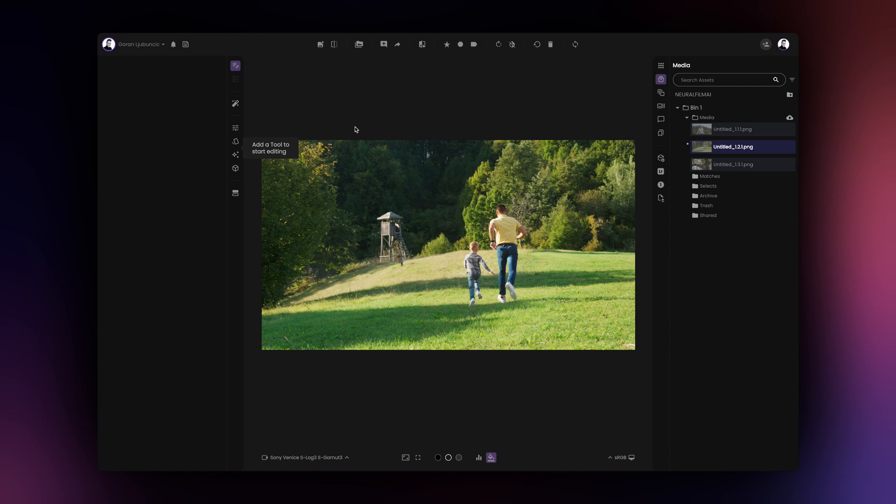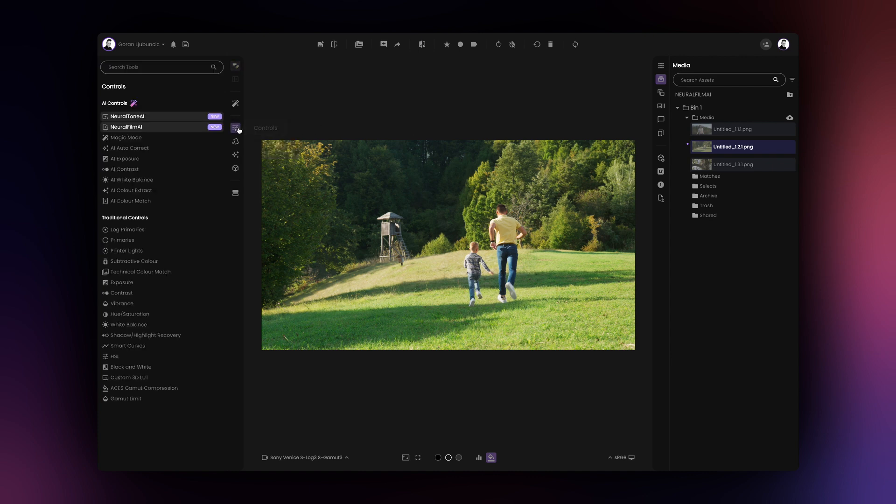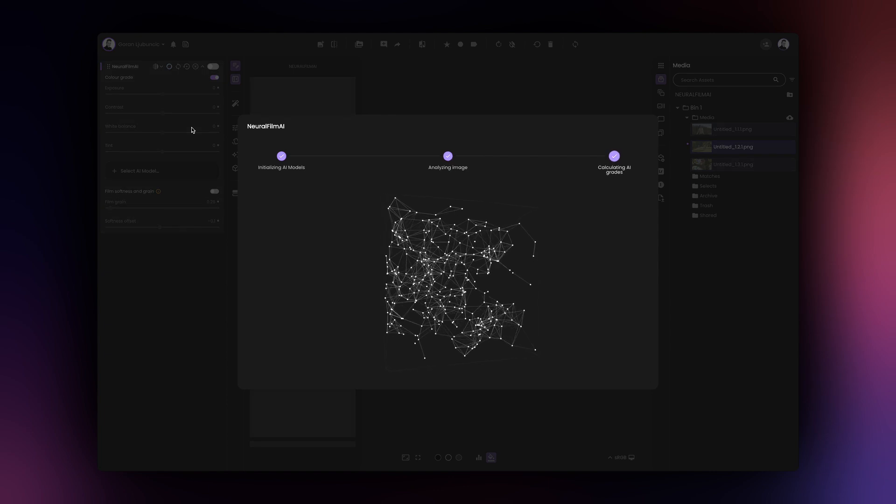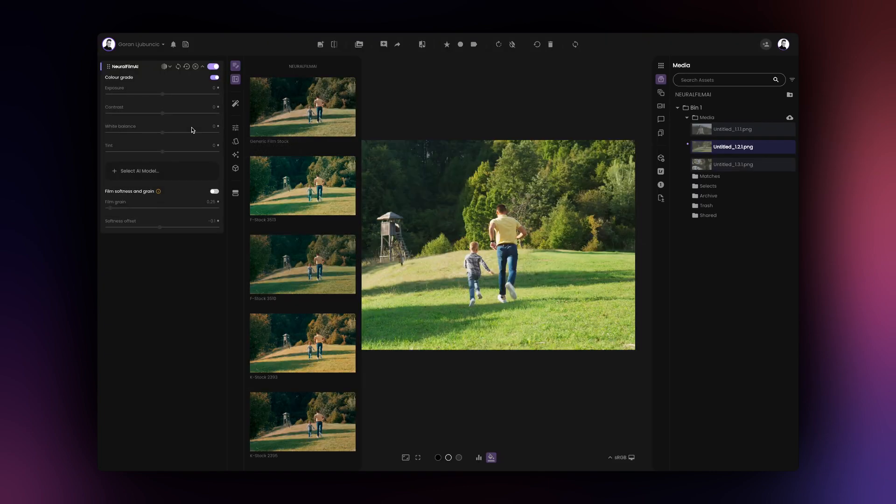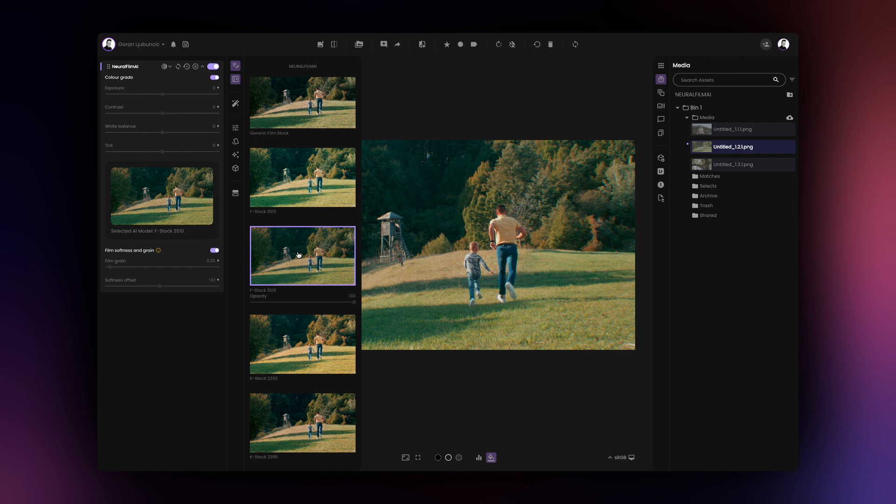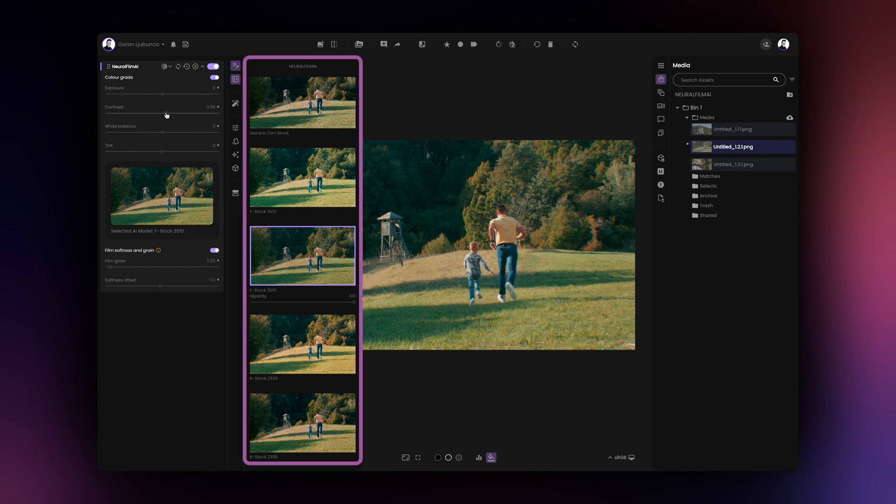Now we are ready to add Neural Film AI to our image. To do so, simply click on the Neural Film AI tool under the controls tab on the left-hand side of the app. As soon as you do that, Neural Film AI will analyze your image and offer five film-like grades.